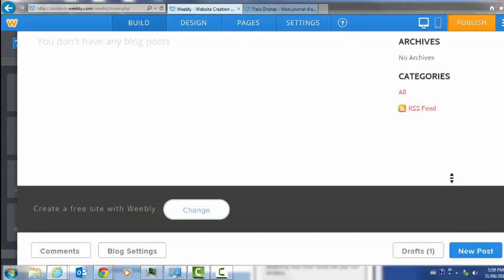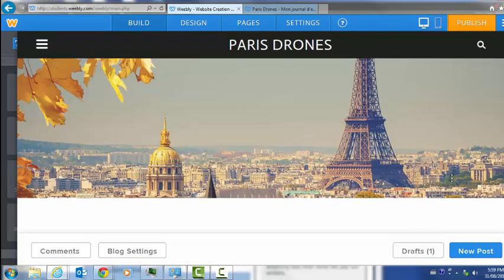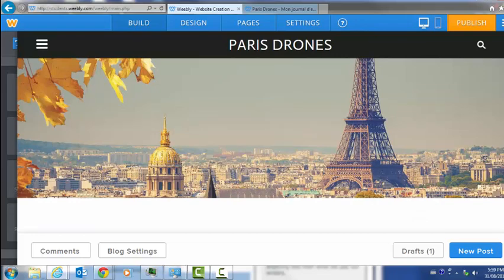Anyways, there you go. This is how you use Weebly. Have fun and bon chance tout le monde.